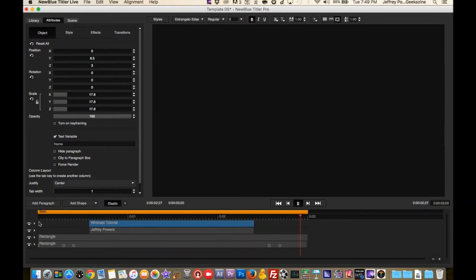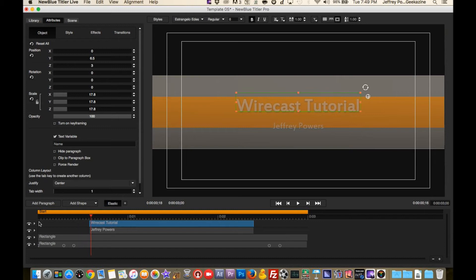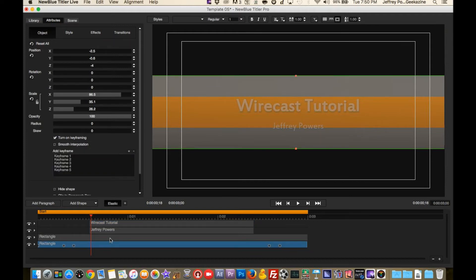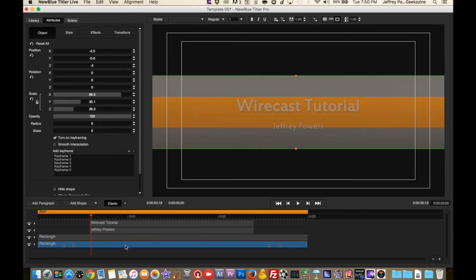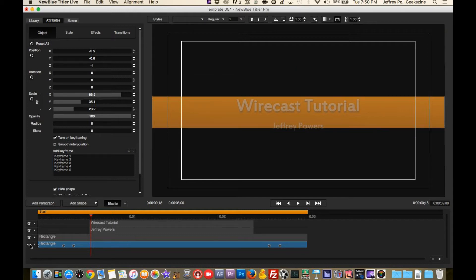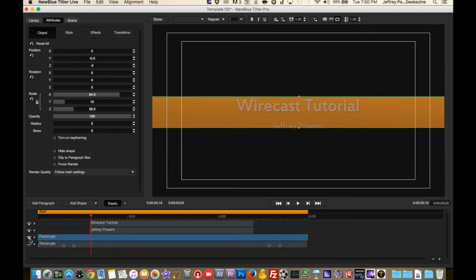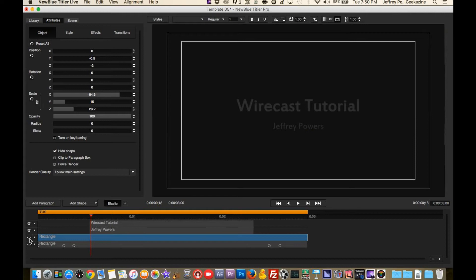If you've done any type of editing in similar editors, you'll know you have different layers, and each layer does different things. This first layer is the main gray rectangle. If I clear it out, you can see the second rectangle is the orange, and then of course we have the text layer.